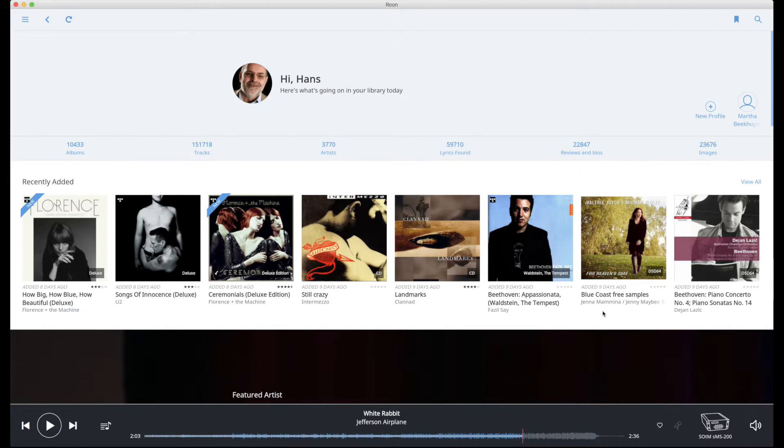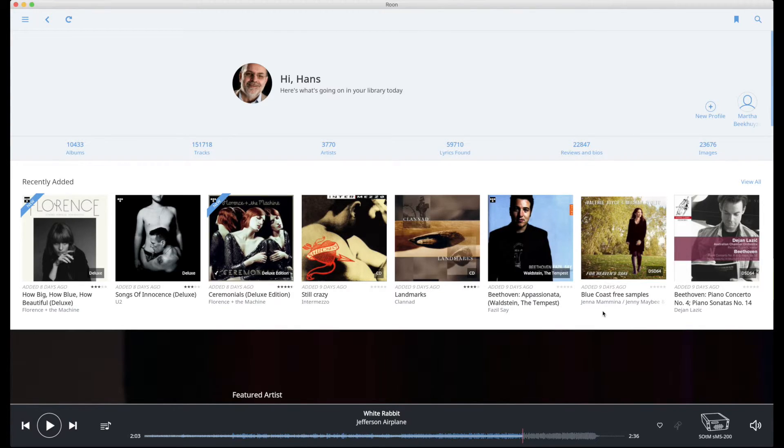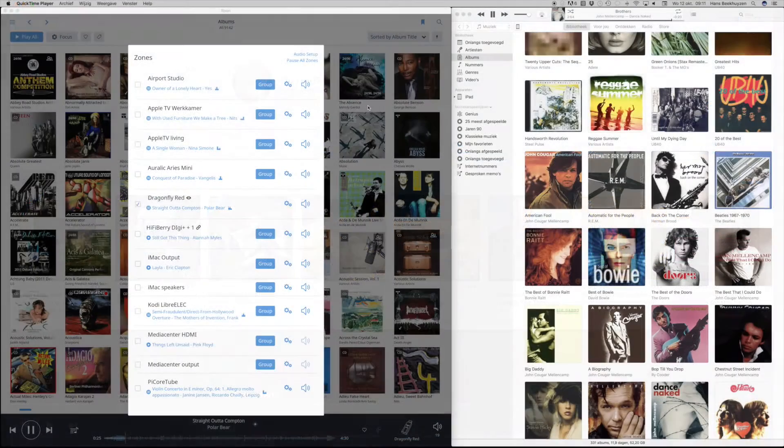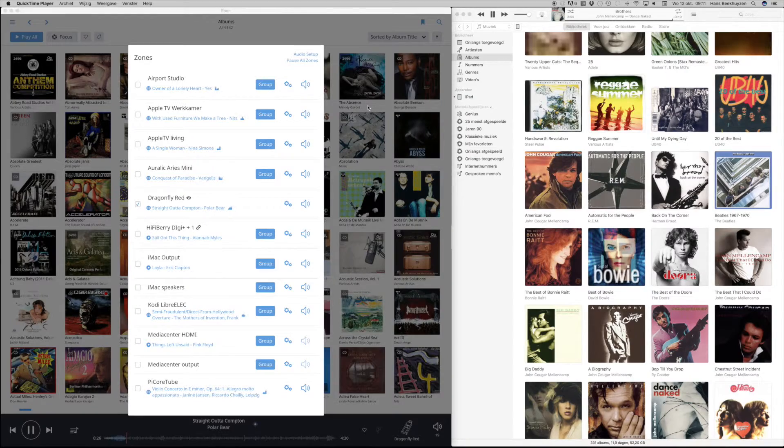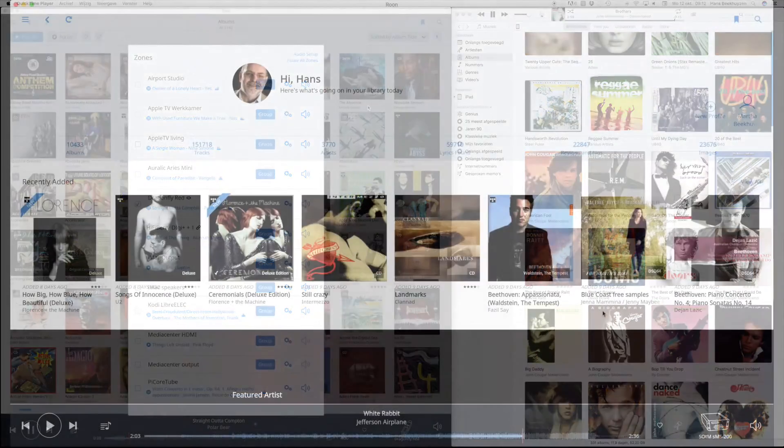This way you can rip and maintain your music collection using iTunes while using Roon for playback. In fact, you can use iTunes to play music on the computer and at the same time use Roon to play music elsewhere in the house.